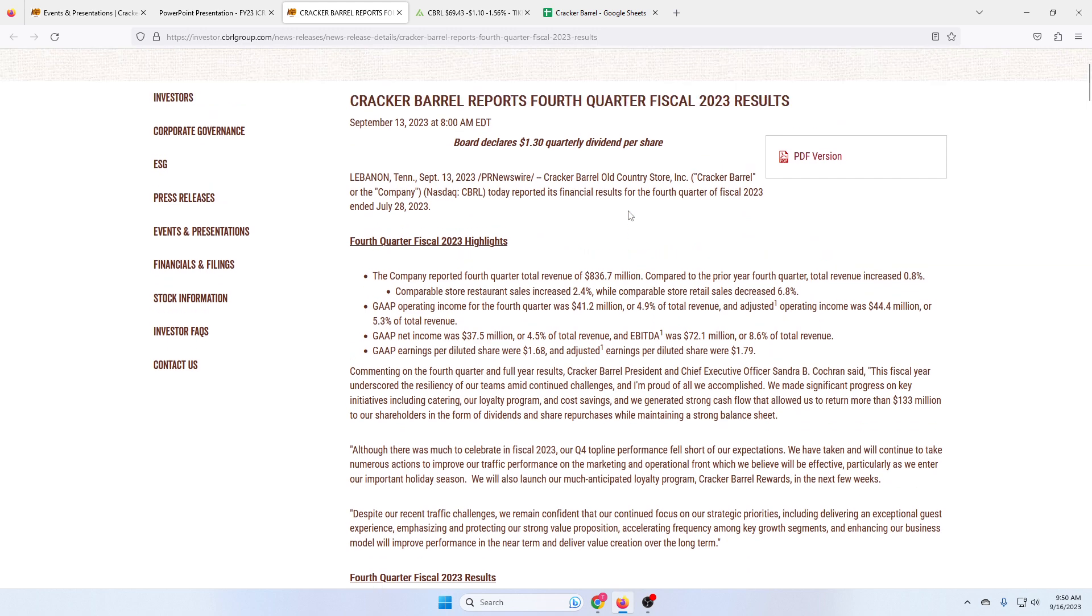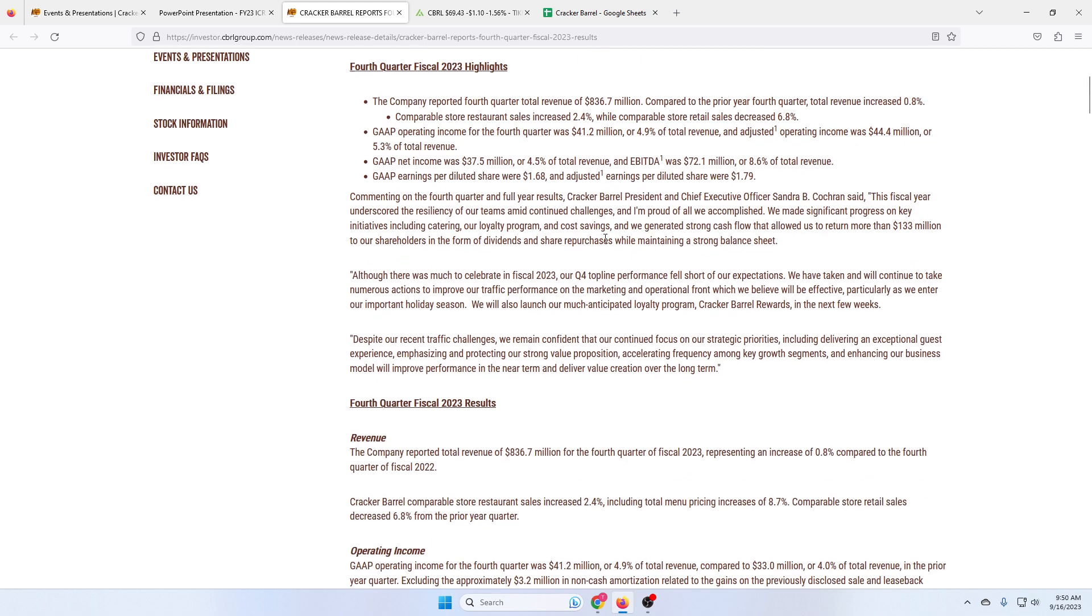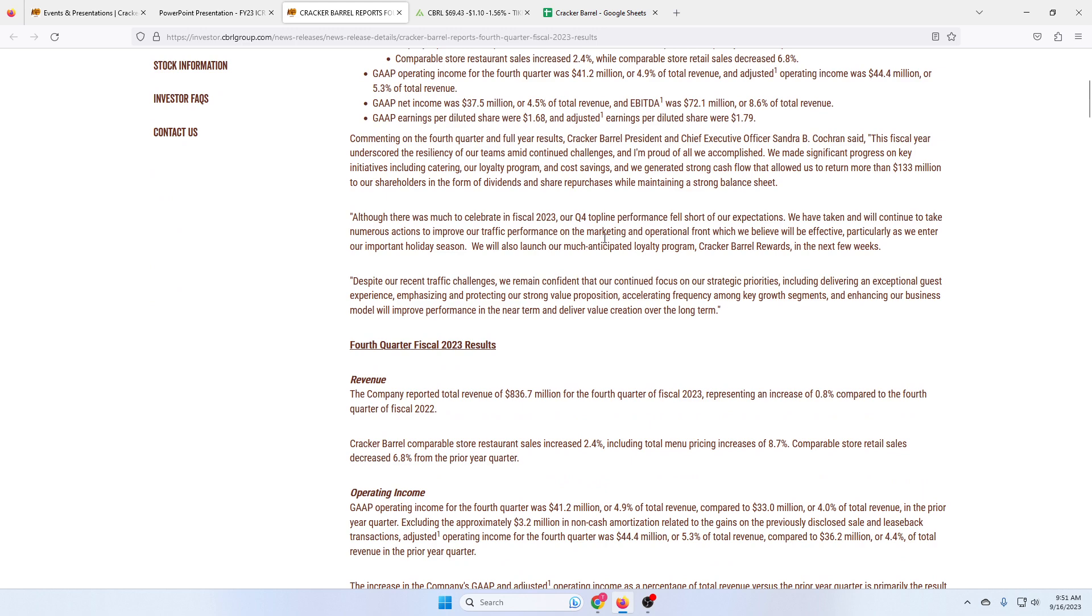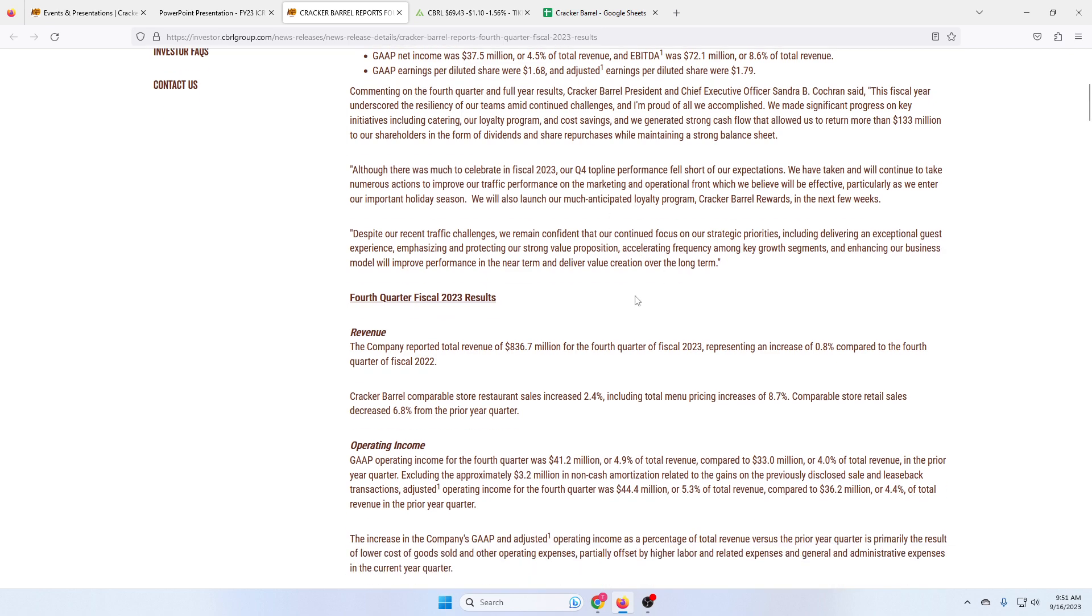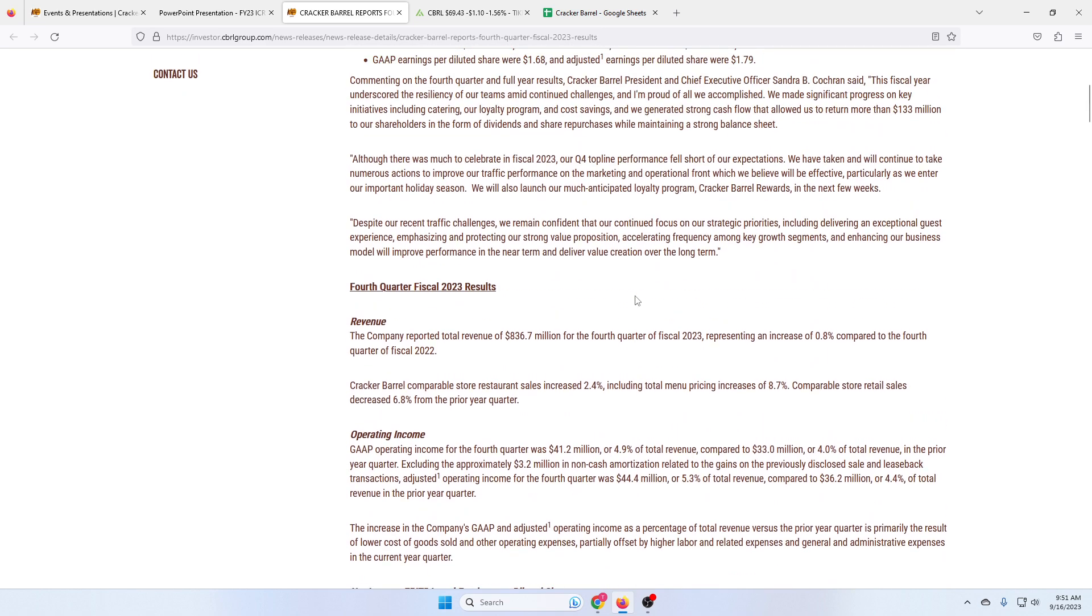So why is the stock down as much as it is? Well, they just had their Q4 earnings for 2023, continued to declare that $1.30 dividend, showed that growth was there with total revenue increasing at 0.8%, driven by 2.4% increases in comparable restaurant sales, and a 6.8% decrease in retail sales with margins in the 4.9% range. Now, we'll look at what that means, but those margins are shrinking. And the main problem is that they're shrinking for reasons that might not end anytime soon.